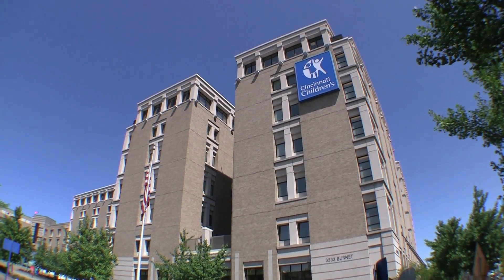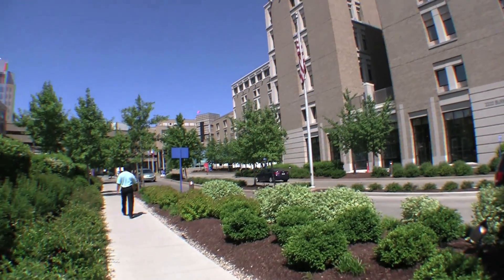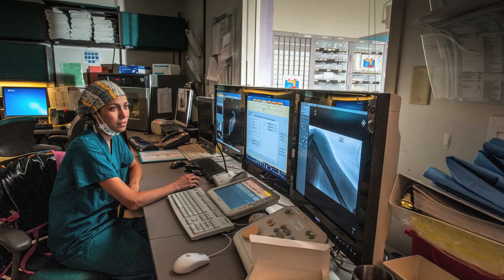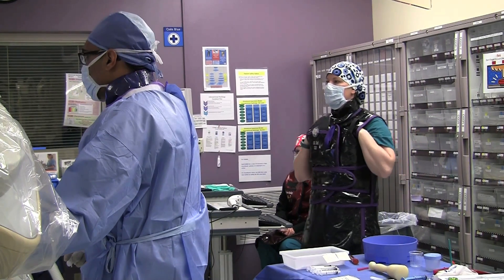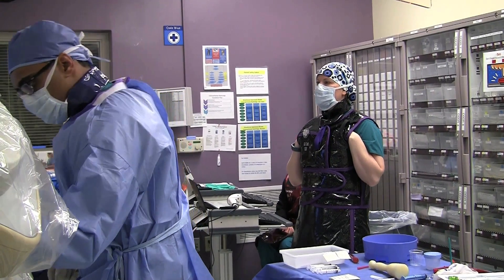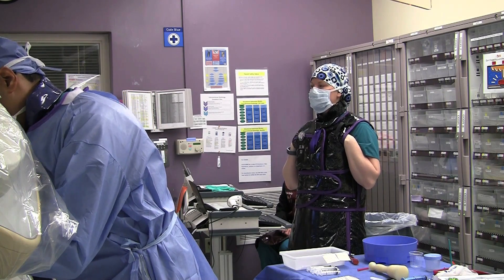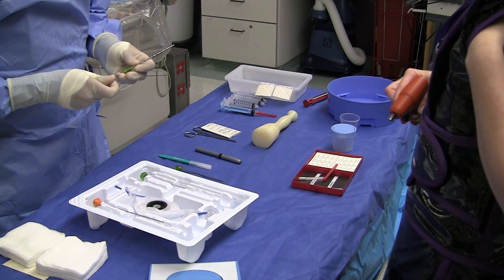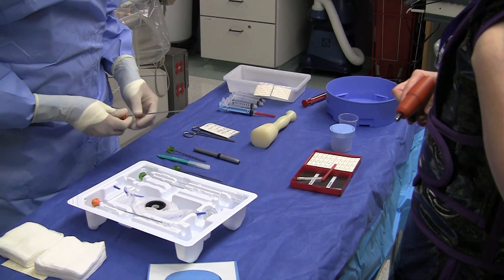Here at Cincinnati Children's, there are many different subspecialties in radiology. Interventional radiology is one of them. Interventional radiology is part of the operating room. However, most of the procedures done in IR are minimally invasive, which in general is safer than open surgery and allows you to recover faster and heal with less pain.